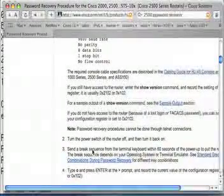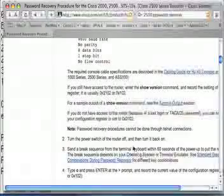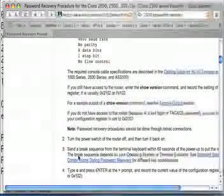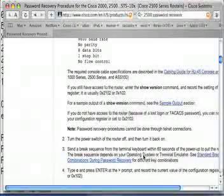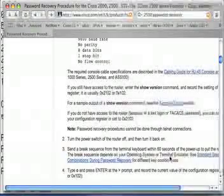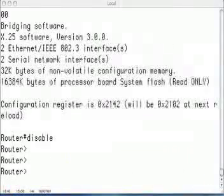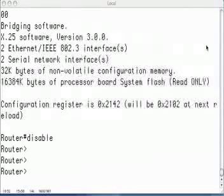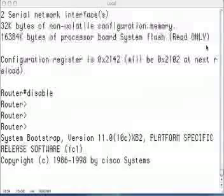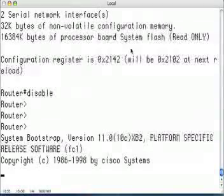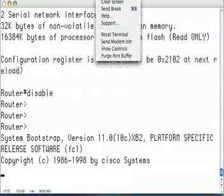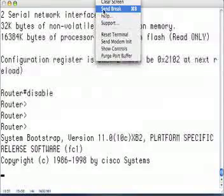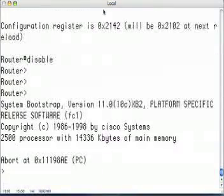We need to turn the power switch of the router off and turn it back on, then send a break signal sequence from the terminal keyboard within 60 seconds of power-up. So let's do that — I'm power cycling my router off, and now I'm powering it on. To send a break sequence in ZTerm, I need to use the miscellaneous 'Send Break' menu option or Command-B. And there I go.